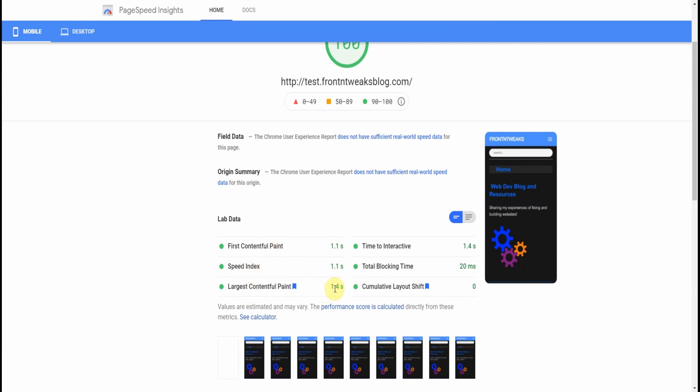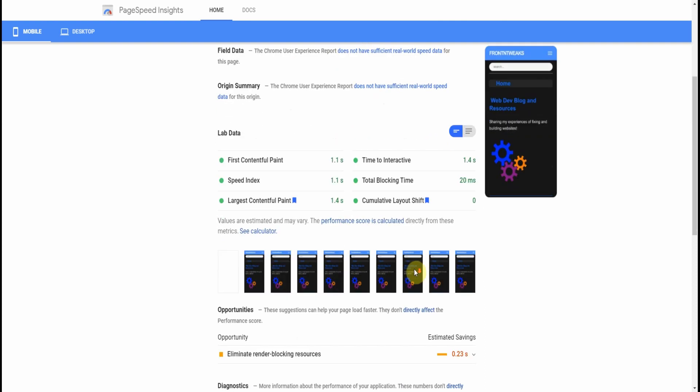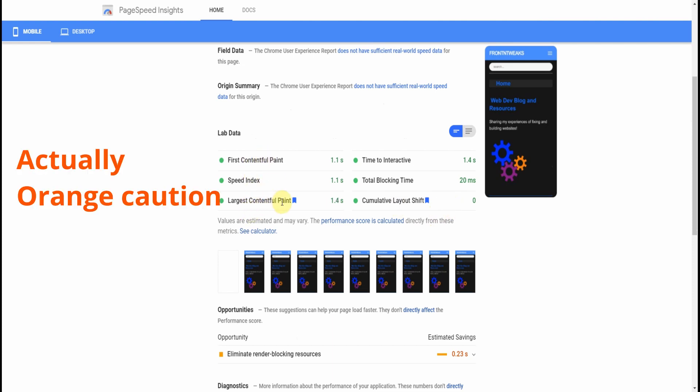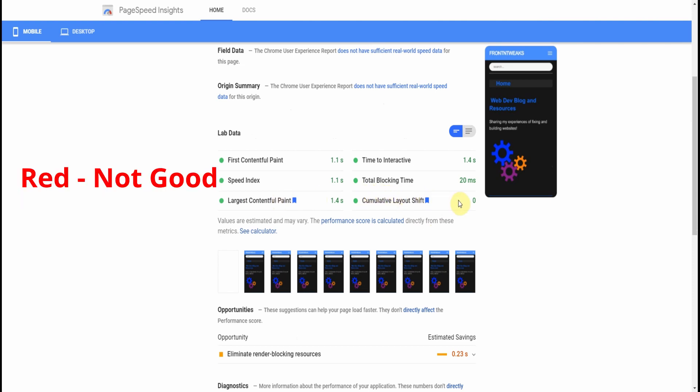It shows you the three factors that I mentioned earlier: Largest Contentful Paint, Total Blocking Time, and Cumulative Layout Shift, and its score. In my case it's all green, which is good. If you see yellow, it's a caution. If you see red, then it fails.